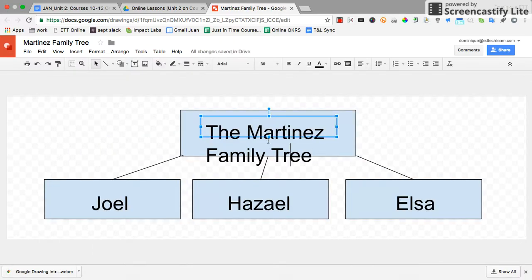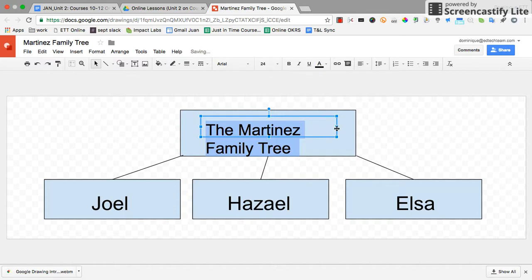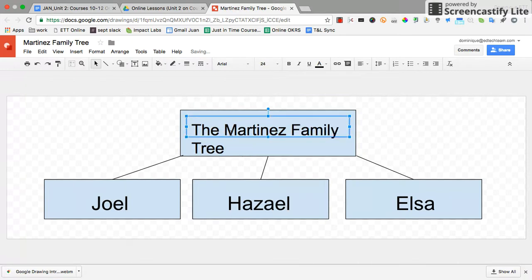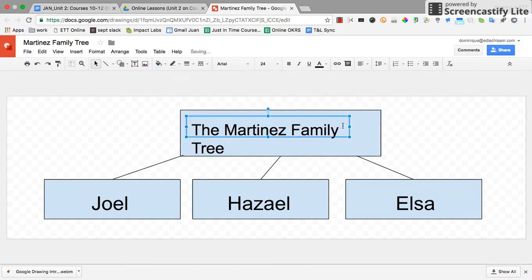Once I do that, I'm just going to want to adjust this a little bit so it fits better. You can also center your image as well. Those are the two different ways that you can change the size of your Google drawing canvas.